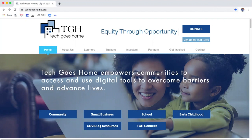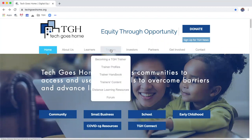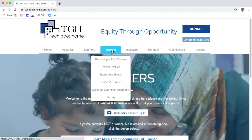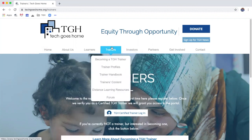Most of them will be housed on our Tech Goes Home website. Here I am on our Tech Goes Home home page and the home page address is techgoeshome.org. I am going to hover my mouse over the trainer section and then click on it. When I go to trainers, here's where all the resources for those who are teaching a Tech Goes Home course will be.